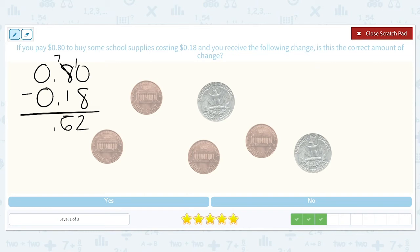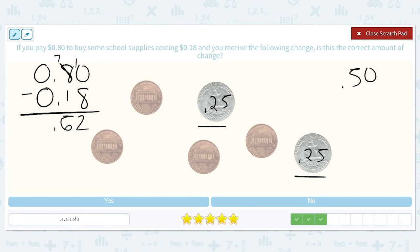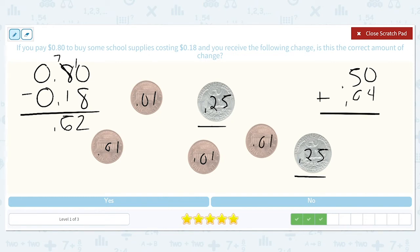I see a quarter and another quarter that are both worth $0.25, so together that is worth $0.50. And I have four pennies that are each worth $0.01. So if I add all of that together, I get $0.54, and that does not equal the $0.62 that we should have received.